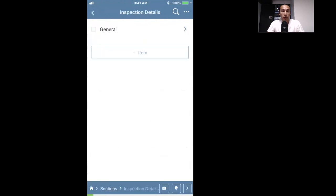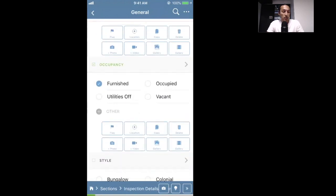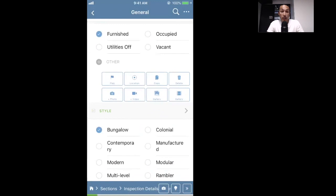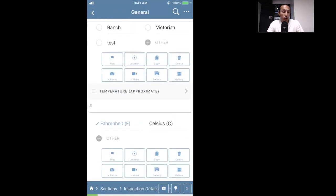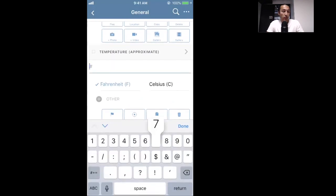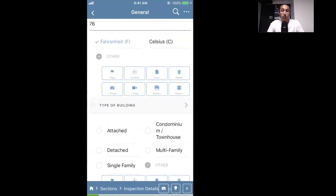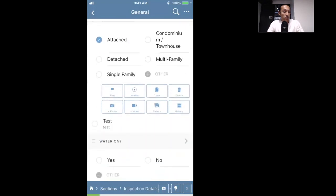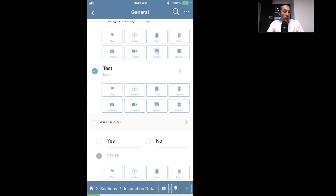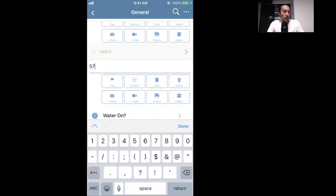Now we're going to tap into Inspection Details and answer some of the general items and informational comments. I'm tapping off answers and getting the green check mark as I go through. This is a number informational comment where you have to put in a temperature — there must be a number in there to mark it as complete. We'll answer type of building and enter a value for the test comment as we go.